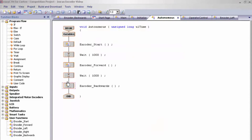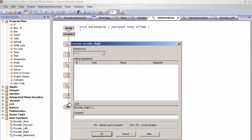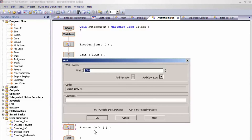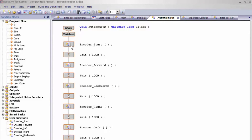Then another wait time for one second, encoder backwards, one more wait time, encoder right, another wait time, encoder left, and one final wait time. So the program will start the encoder, go forward one full shaft rotation, wait one second, go back one full shaft rotation, wait one second, turn right until one full shaft rotation has been met from either side, wait one second, then turn left until one full shaft rotation has been met from either side, and then wait one second. The program stops here because there is no further command after this final wait.